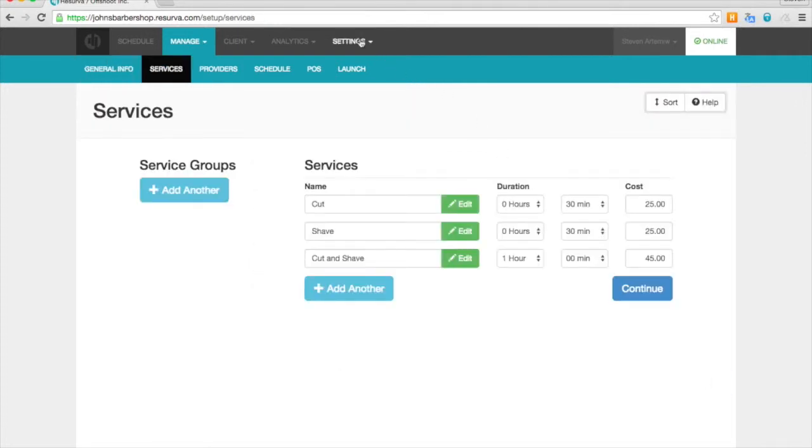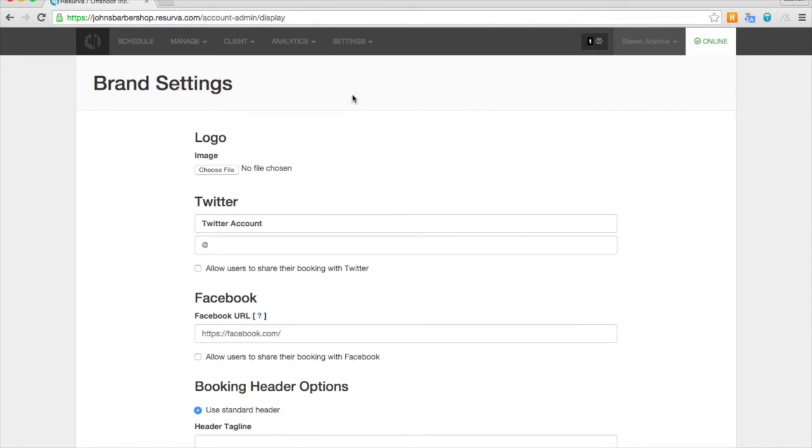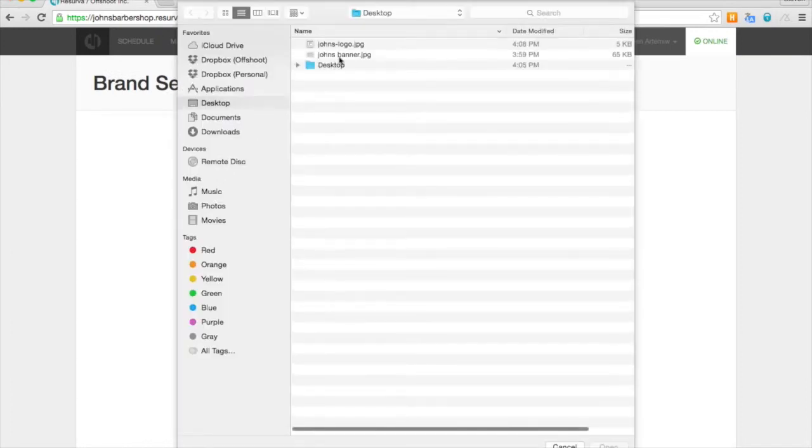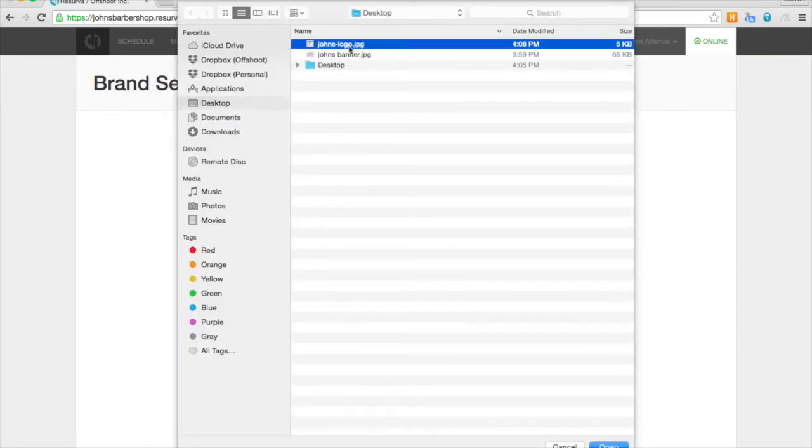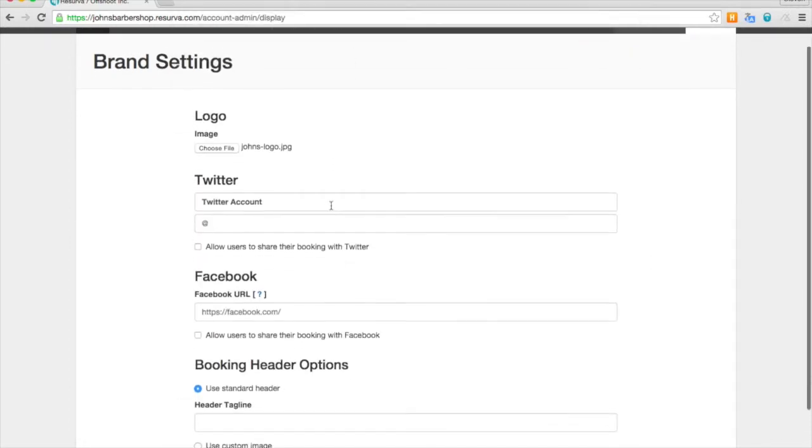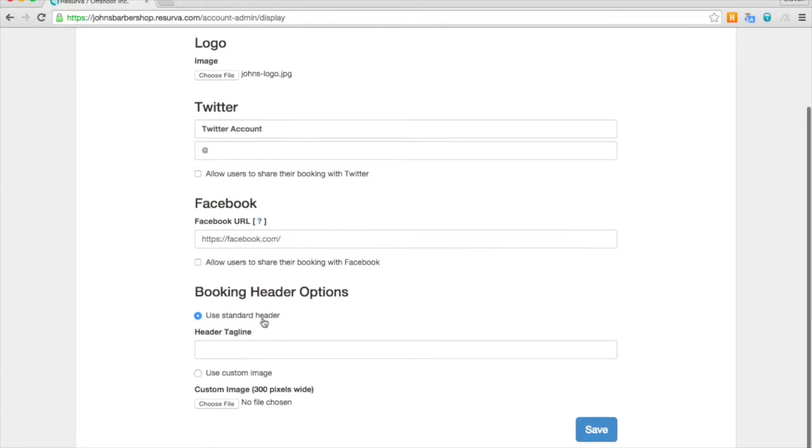And now we're going to have a quick look at branding. So first we will upload a square logo. The square logo will show up when people save Reserva to their home screen on a phone or other device.